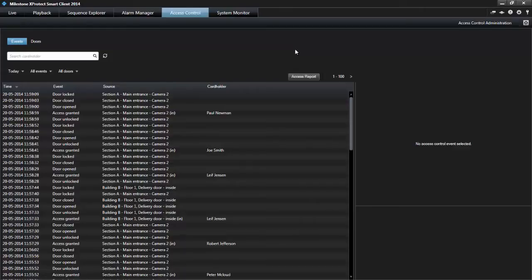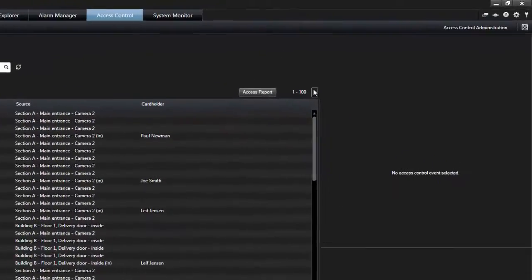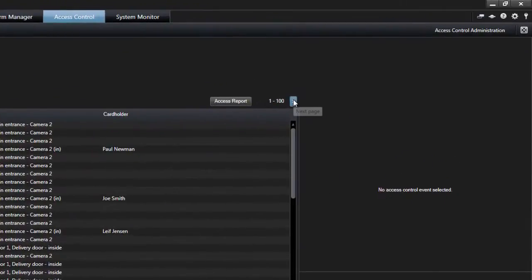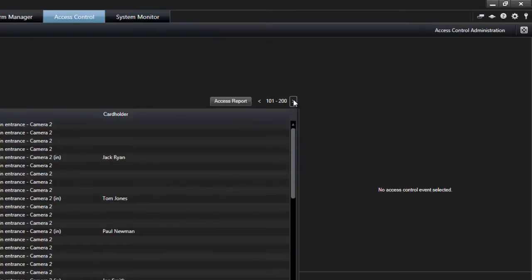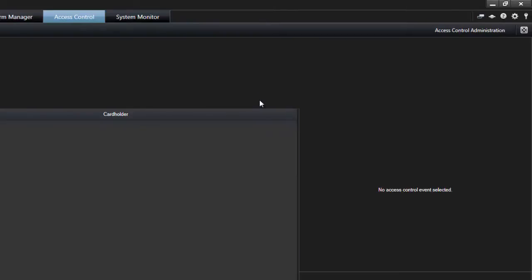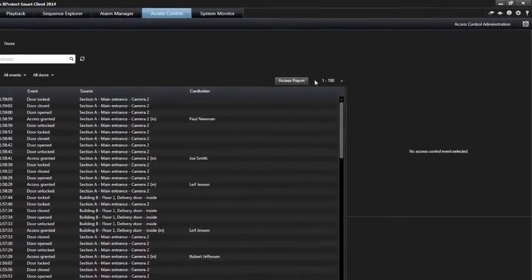You can continue your investigation on the access control tab. To allow for optimum performance, the list only displays a maximum of 100 rows at a time. Use the arrow buttons in the top right of the list to browse to the next or previous 100 rows.